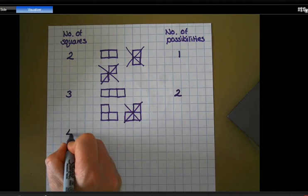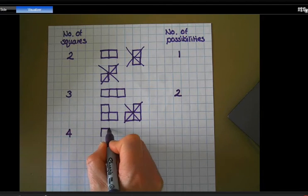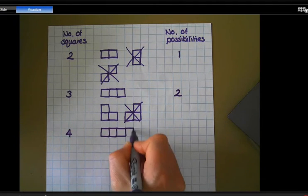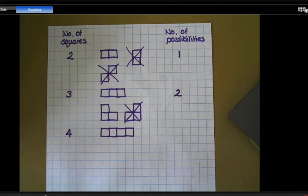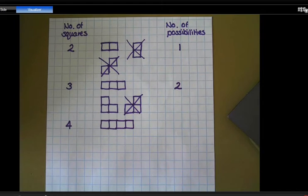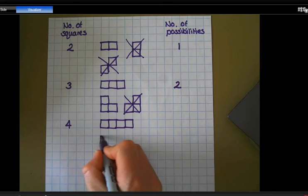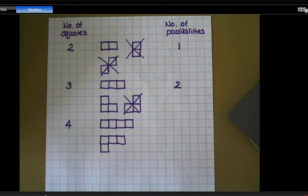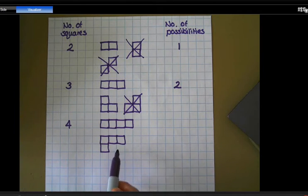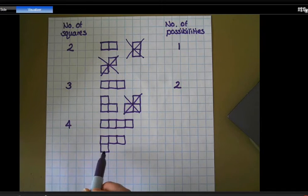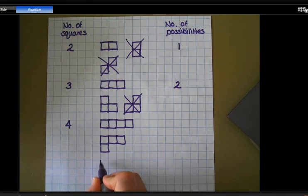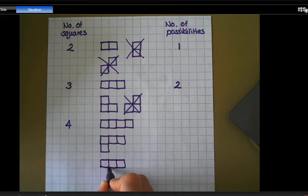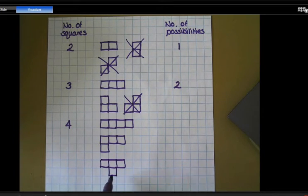Let's have a look at four squares. Again, I'm going to start with my row of four squares — that's one possibility. My next one: I'll put three in a row and then put another one down there. A different way would be to put that square at the end, but if I flipped it over it'd be the same, so I can't use that. However, I could draw three squares and then put the odd one at the bottom. These are all totally different possibilities.